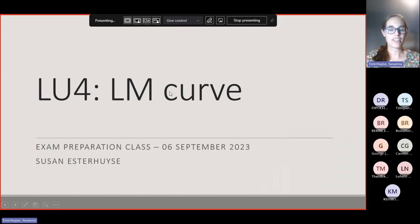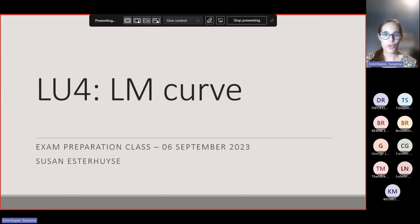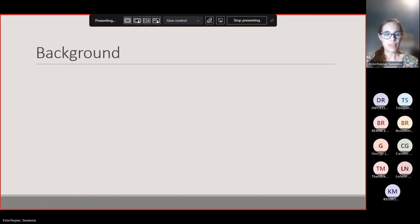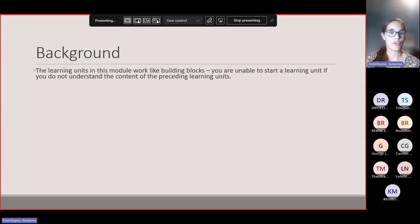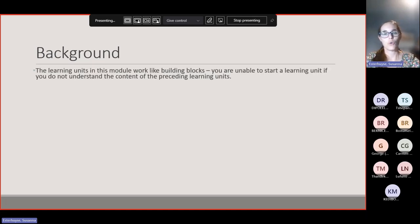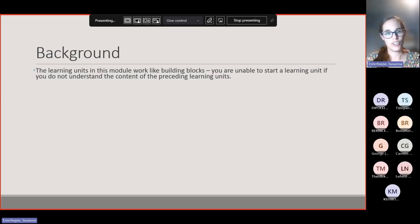Tonight we are going to look at the LM curve. It's in Learning Unit 4. I just want to give some background — it's quite a short section, so I thought I'll do some revision just to make the time worth your while. The Learning Units in this model work like building blocks, so you are unable to start a Learning Unit if you do not understand the content of the preceding Learning Unit.